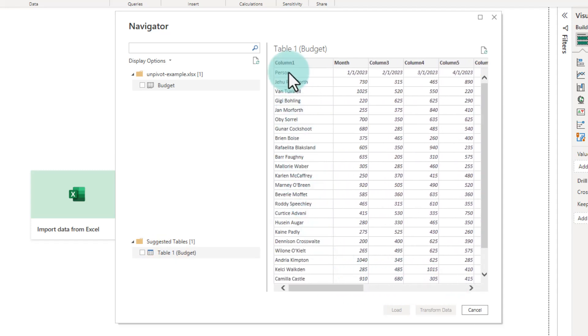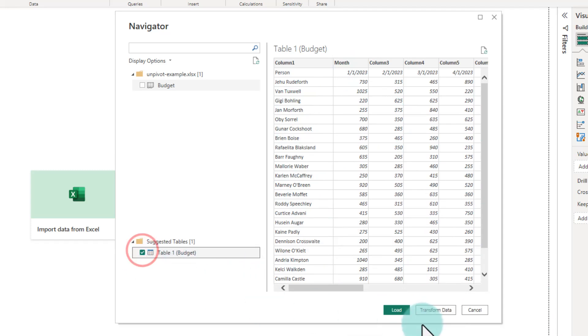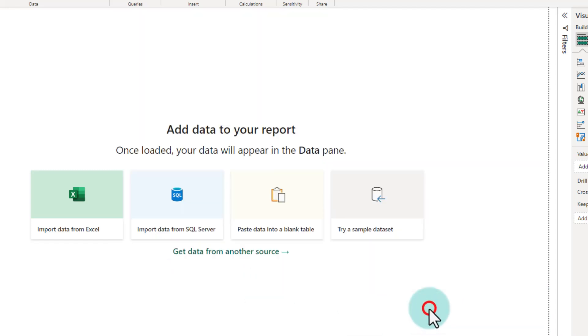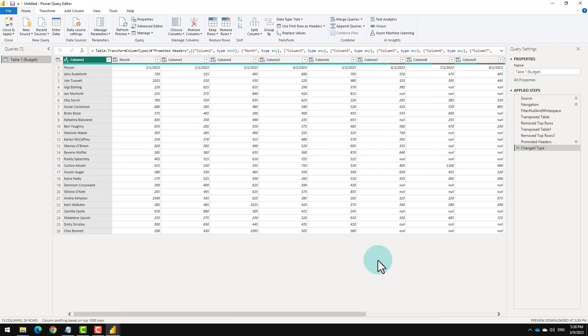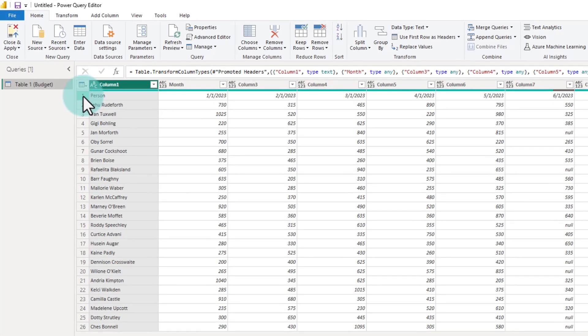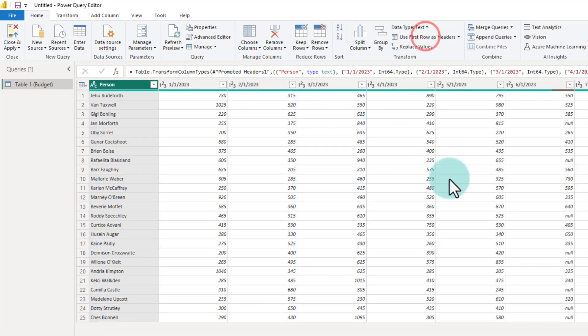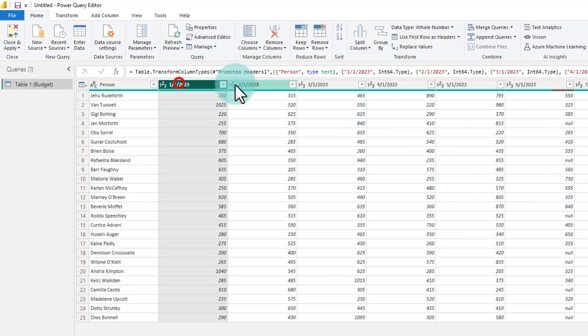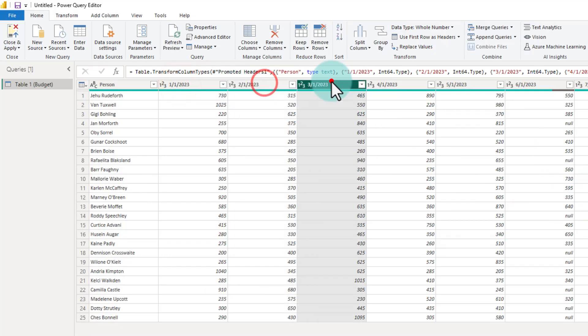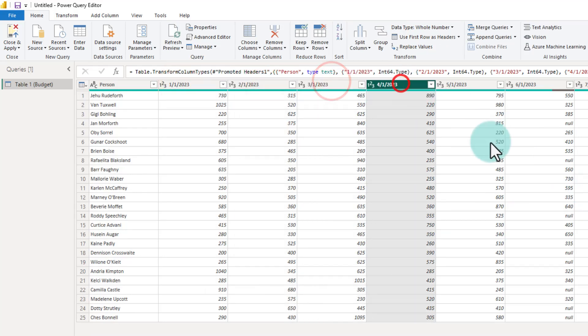Notice that this is still not good enough for me. I'm going to take this suggested table, transform it. And once we are in Power Query, I'm going to take the row number one and use it as header. At this point, we can see where the problem is. Each month has its own column.